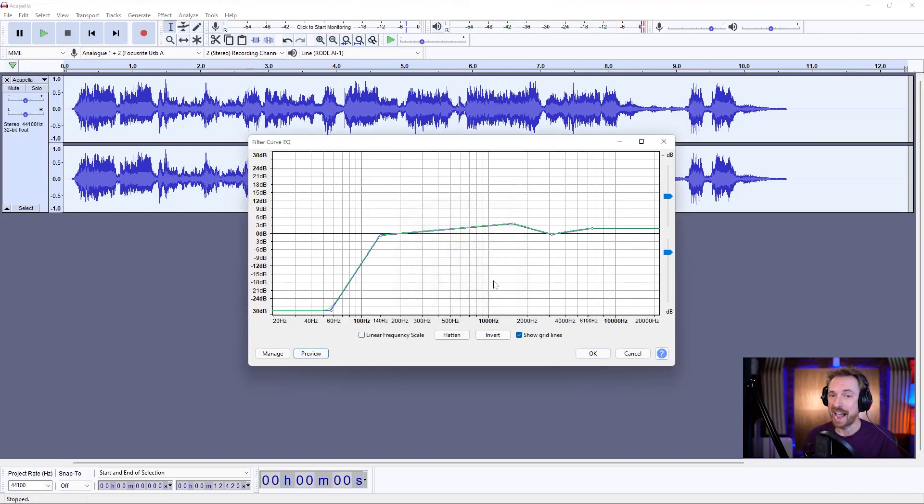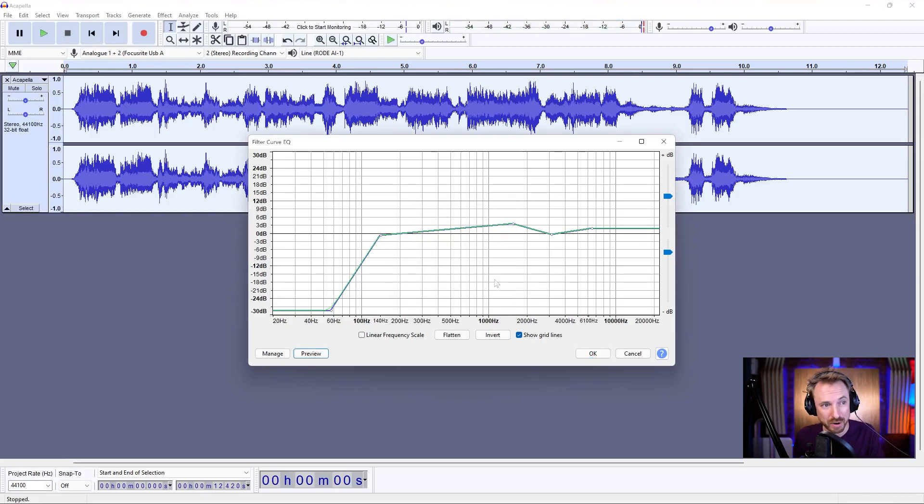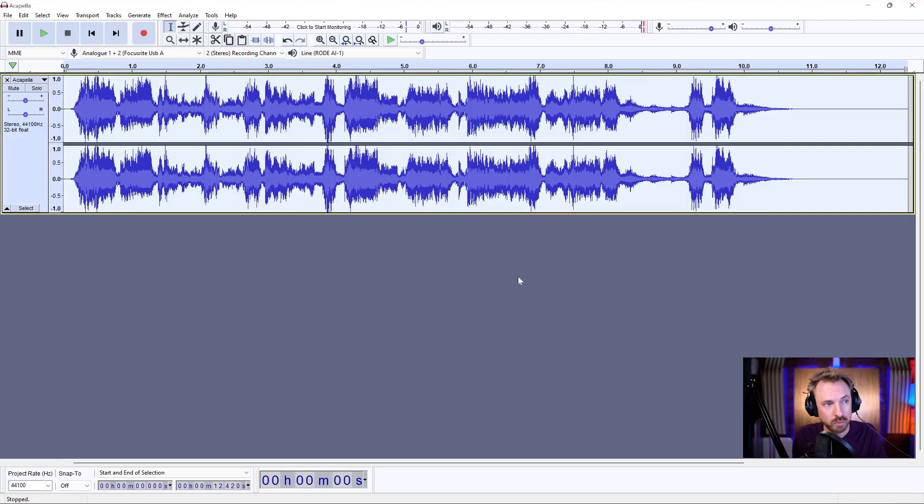And you can hear that we're getting that acapella sound very quickly through just a few small processes.